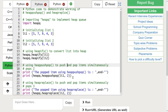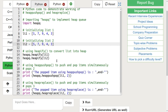In heapreplace, the element is first popped and then the new element is pushed. That is, a value larger than the pushed value can be returned. Here, we have two same lists and we are passing 2 in the heappushpop function for list 1 and 2 in the heapreplace function for list 2.